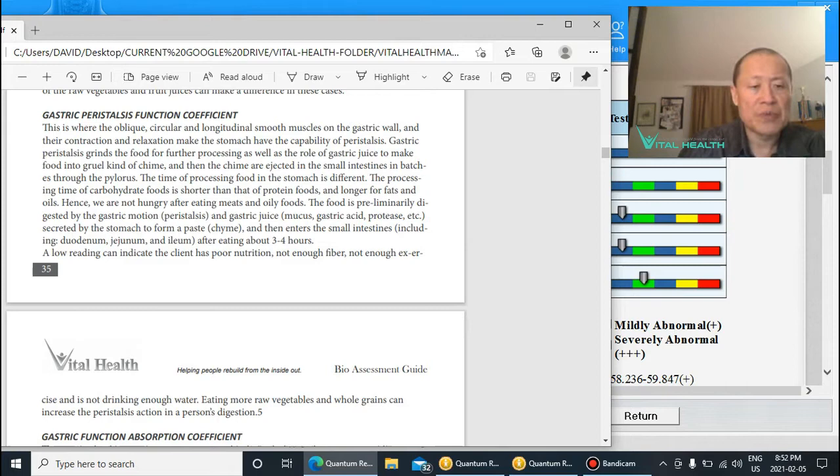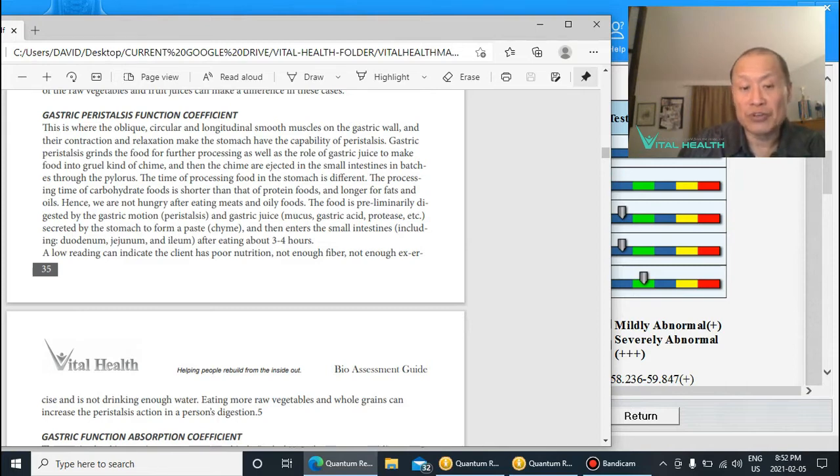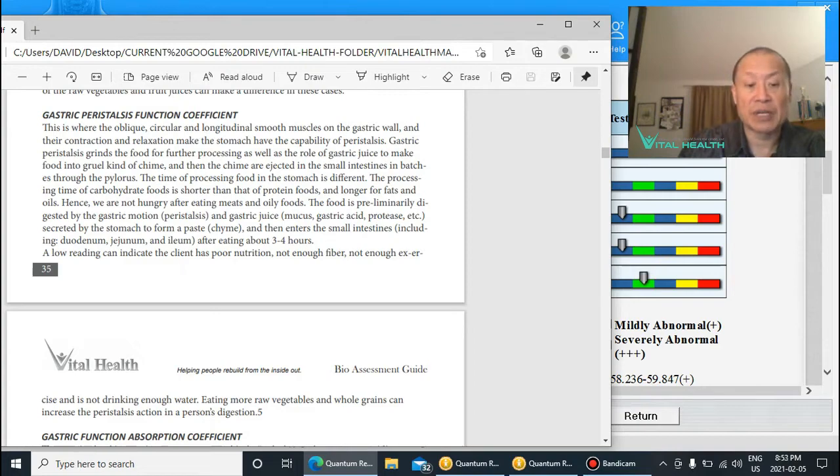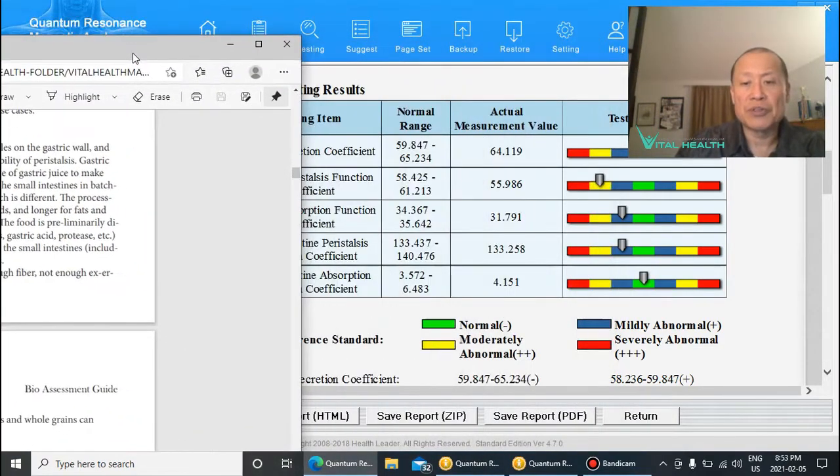The low reading can indicate the client has poor digestion, not enough fiber, not enough exercise, and not drinking enough water. They're not getting enough raw vegetables and whole grains, so these are all things that can help with this gastric peristalsis function being low.